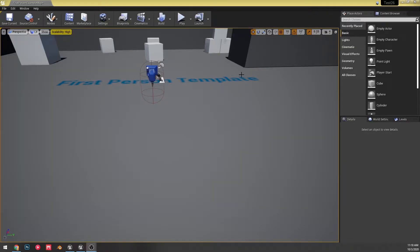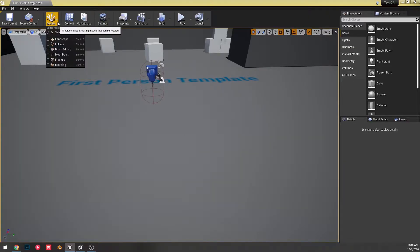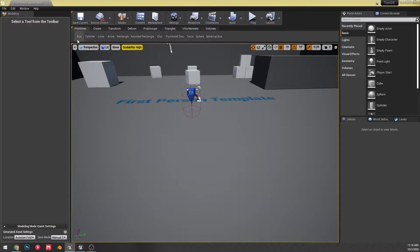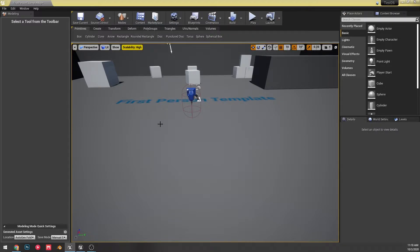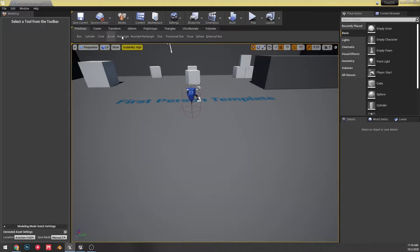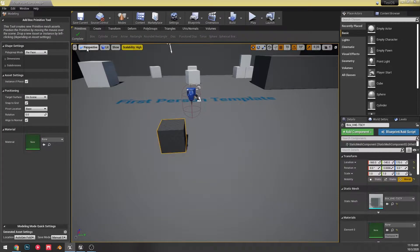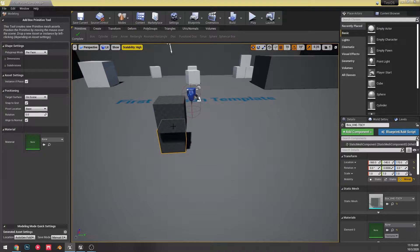Alright, so now once you got the editor restarted, you can now come to your modes panel, enable, hit modeling, and now they've added this. If you've seen the old version, it would just start you off of the box. Here, you get thrown into the primitives mode, and you can add anything you want.